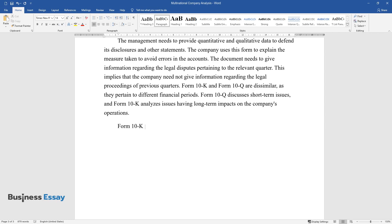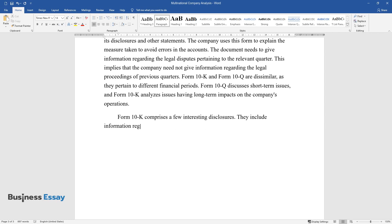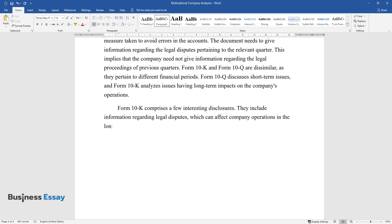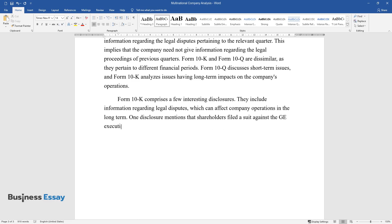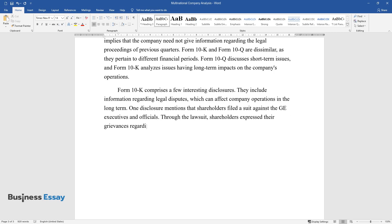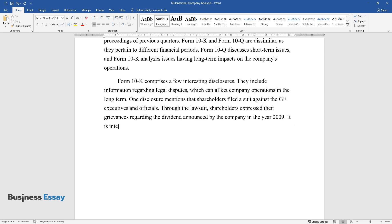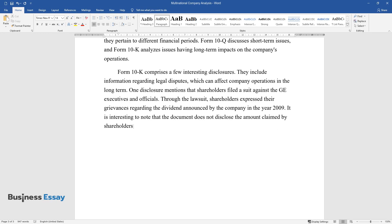Form 10-K comprises a few interesting disclosures. They include information regarding legal disputes, which can affect company operations in the long term. One disclosure mentions that shareholders filed a suit against the GE executives and officials. Through the lawsuit, shareholders expressed their grievances regarding the dividend announced by the company in the year 2009. It is interesting to note that the document does not disclose the amount claimed by shareholders from the company.